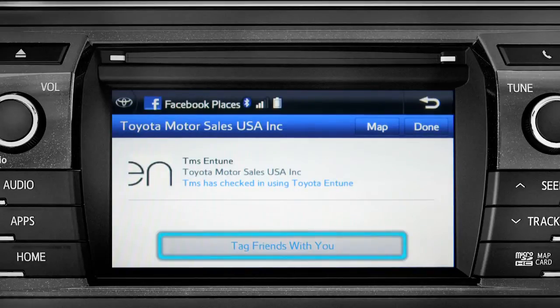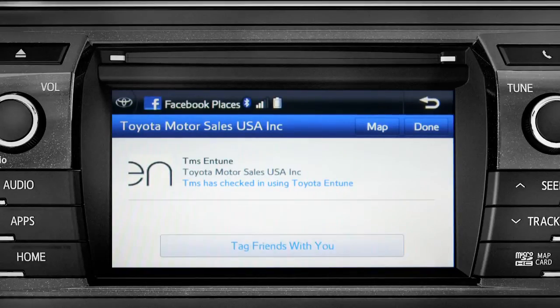You can also tag friends that are there with you. Tap the Done button in the upper right to return to the Entune Apps screen.